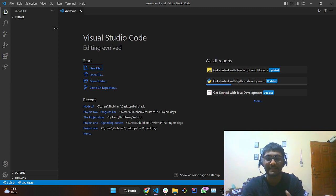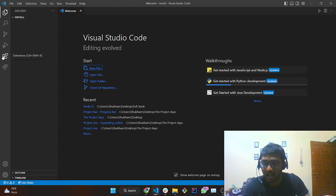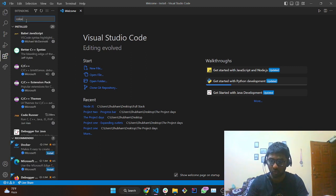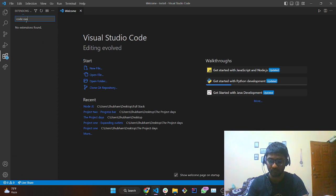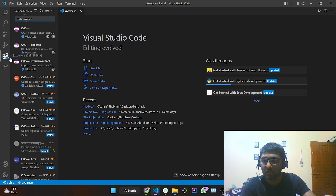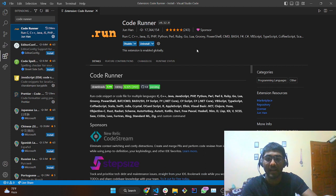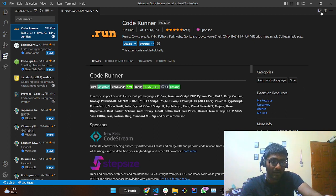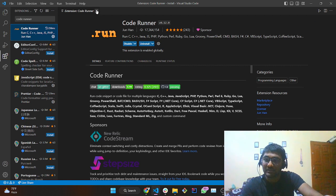In order to execute any code you will need a runner. Tap over the Extensions section and type 'Code Runner'. You will see this extension — I want you to download it. Once done, it will give you a popup to reload; tap Reload. You will see an arrow button appear — that's what we want from Code Runner.